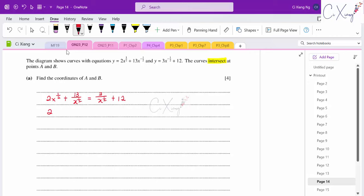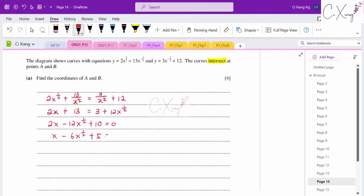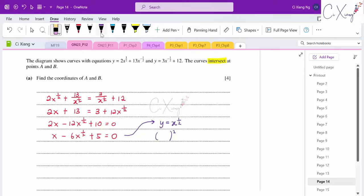Multiply through by x^(1/2) to clear denominators: 2x + 13 = 3 + 12x^(1/2). Rearranging: x − 6x^(1/2) + 5 = 0. Let y = x^(1/2): this becomes y² − 6y + 5 = 0, a quadratic in y.